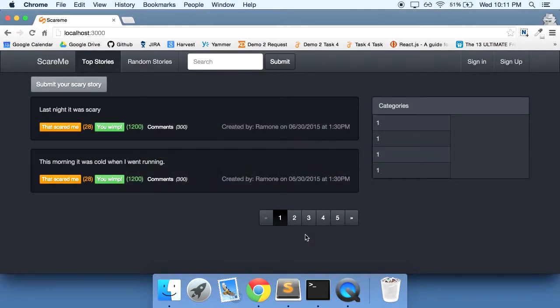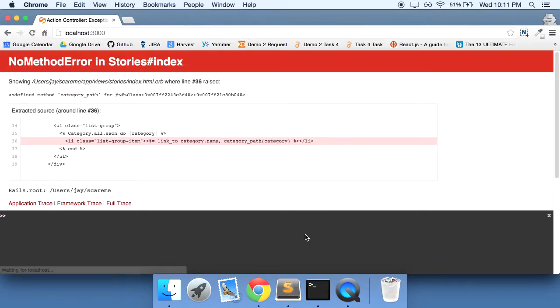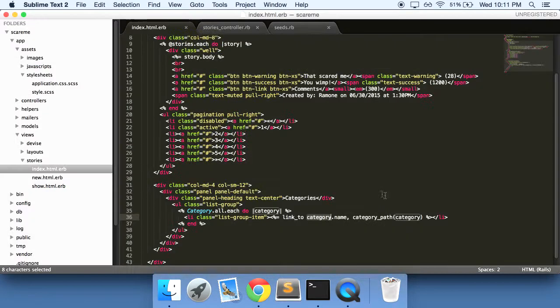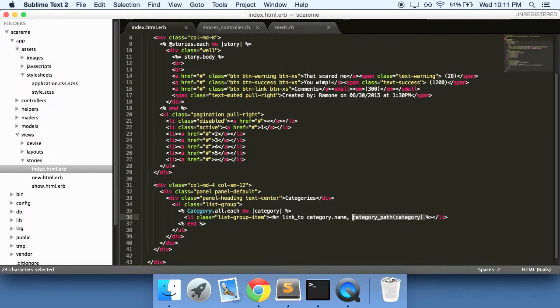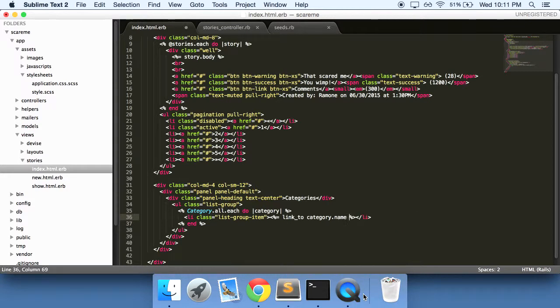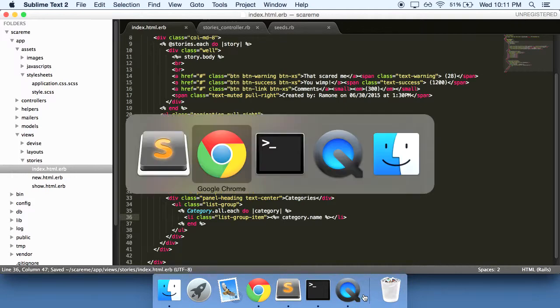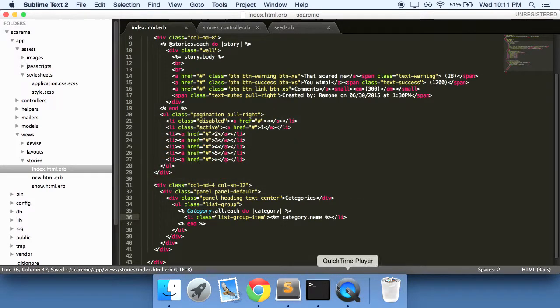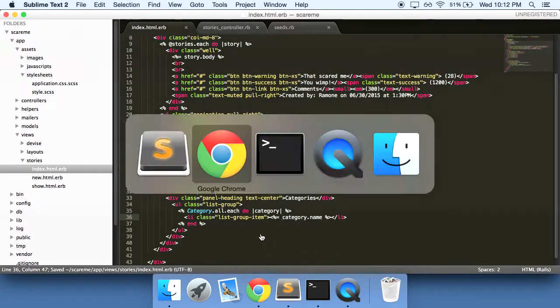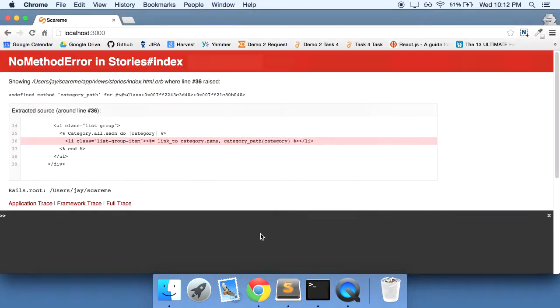If we do a refresh - ah, no category path. So right now let's just get rid of this path right here for now. We're going to want to make sure that this is a link, but for now just to get this to work, let's refresh.